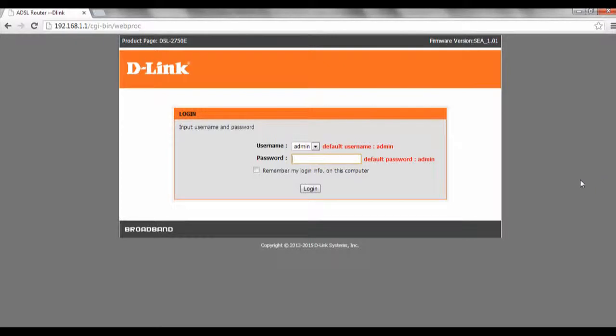To start off, we have to open up our router's IP address, then log in with our password.